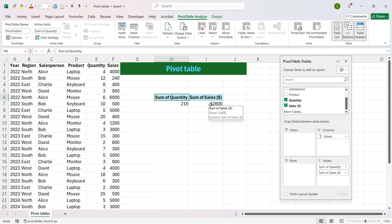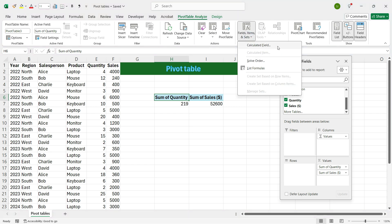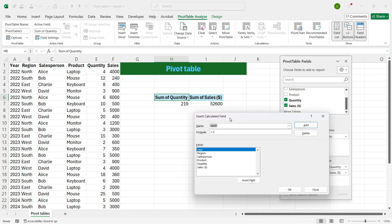To create a new formula, go to the Pivot Table Analyze tab and select Fields, Items and Sets option. Here you see an option called Calculated Field — click it. The Insert Calculated Field dialog box will open. Now let's create a formula. We will delete the default field name and rename this output column as Revenue.